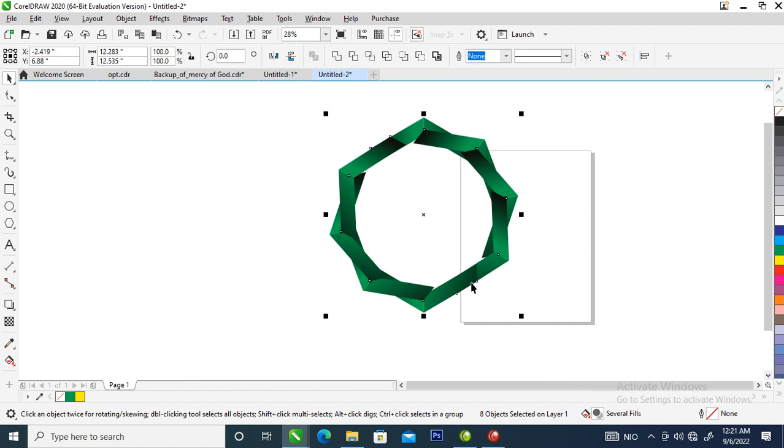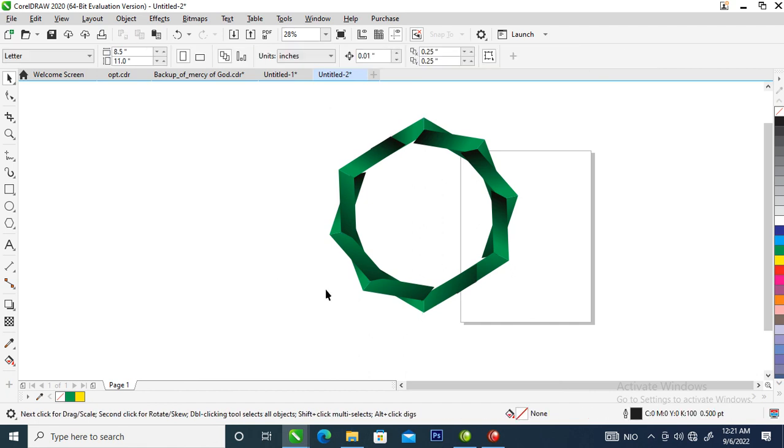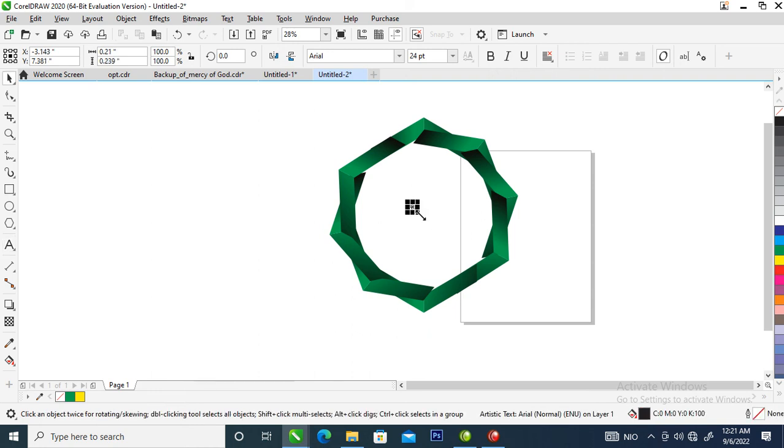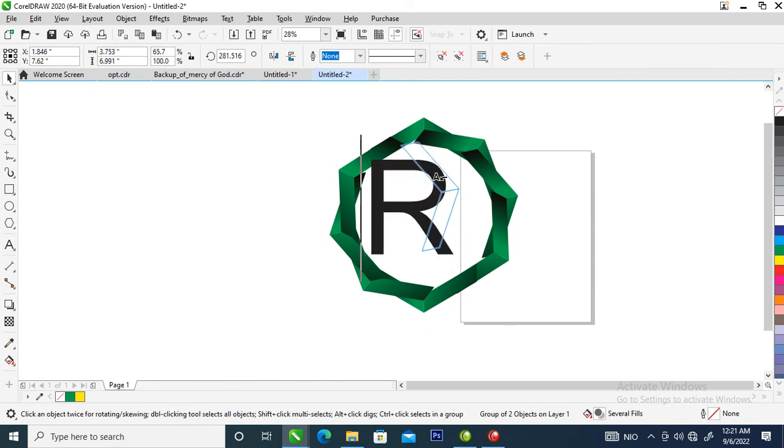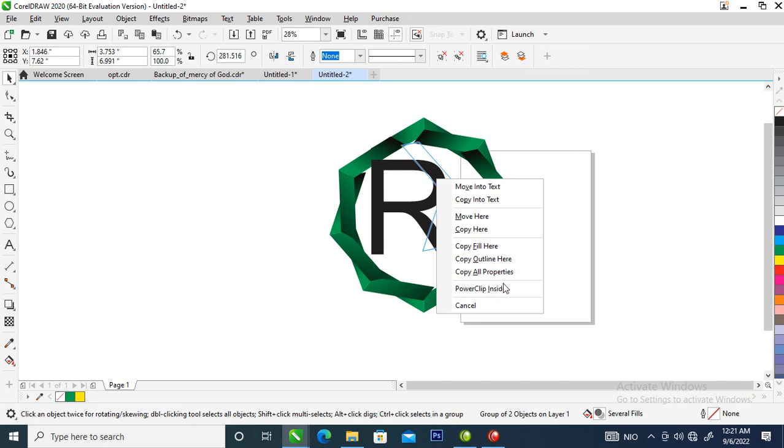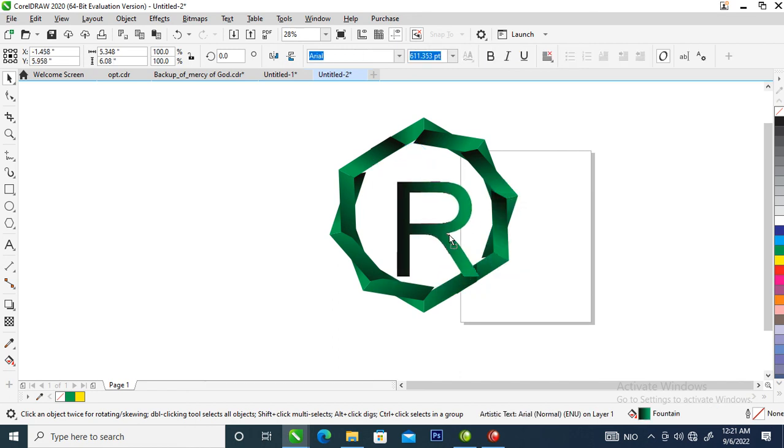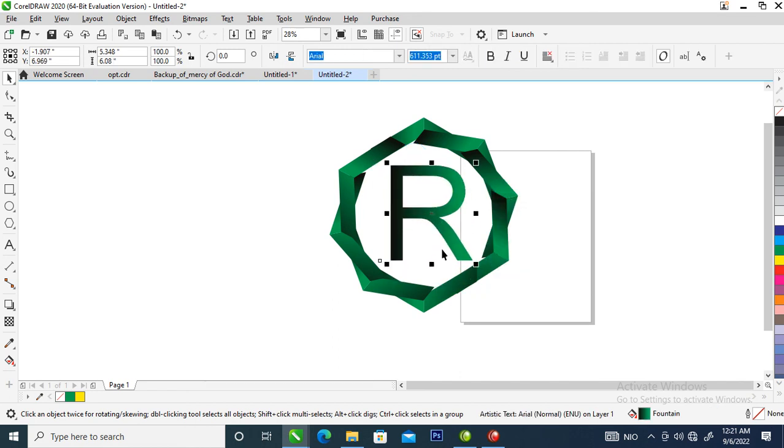What we're going to do next is go over and type R, then make it bigger. Change the color to the gradient effect color. You can see that.